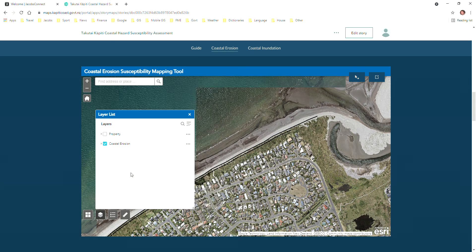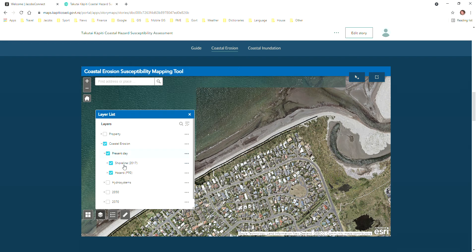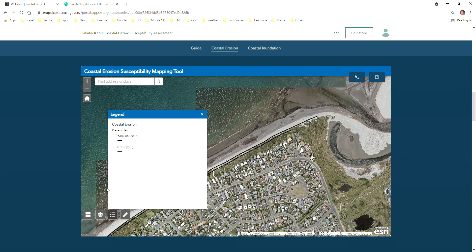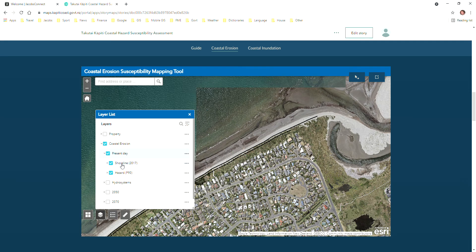Let's go back to the layer list. All of the layers are organized into groups and you can expand the groups by just clicking on the little icon to the left. At the moment the present day group is shown on, and you can see that the shoreline and hazard are the two layers showing as we see in the legend. It's important to note that for a layer to show, all of its parent groups must also be turned on.